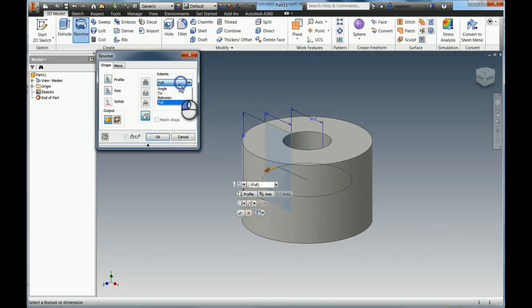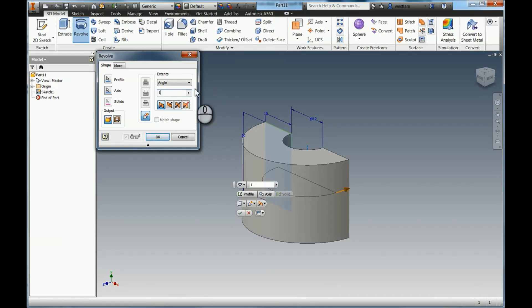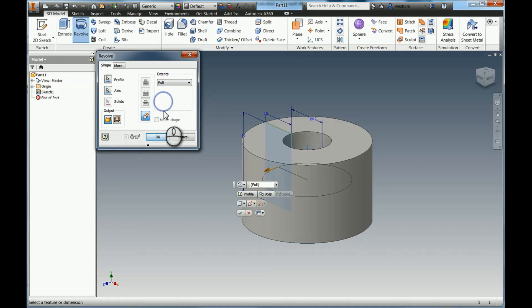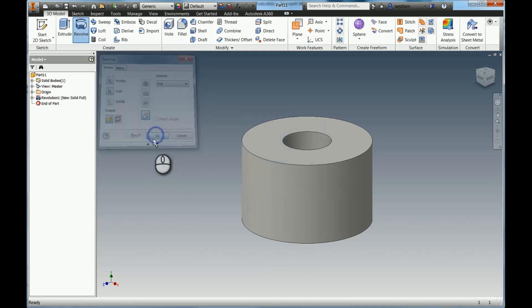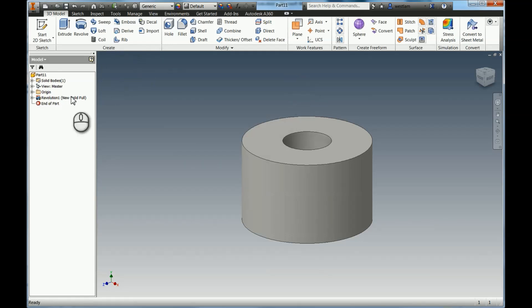The other option we have is we can either do it in full, which is 360 all the way around, or we could say I actually just want it to be an angle of 90 degrees or 180 degrees or 270 degrees or something like that. Normally you'll be using full, I imagine, and when you're happy with that you simply press OK and that's your revolve done.